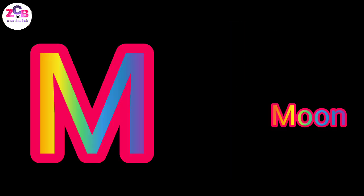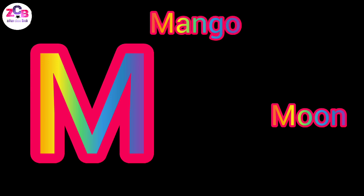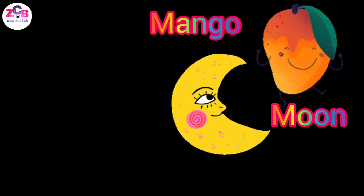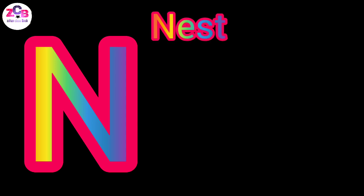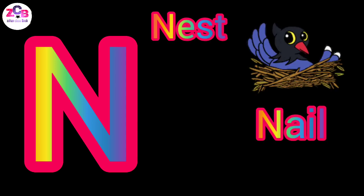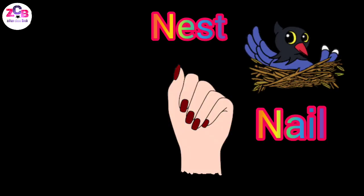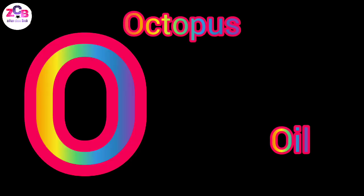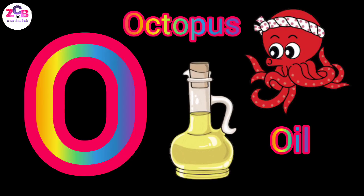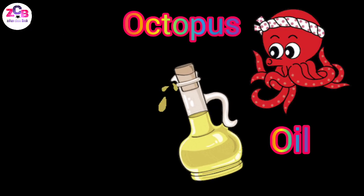M for moon, M for mango, N for nest, N for name, O for oil, O for octopus.